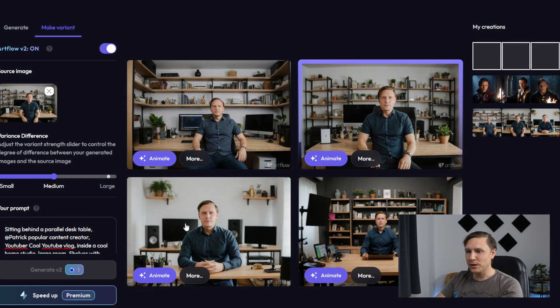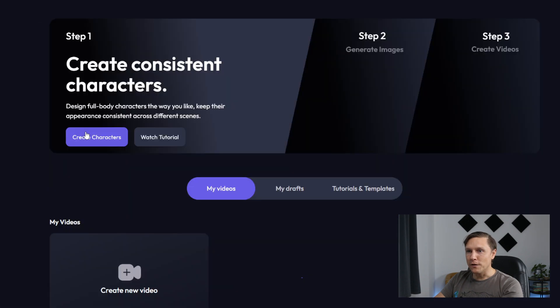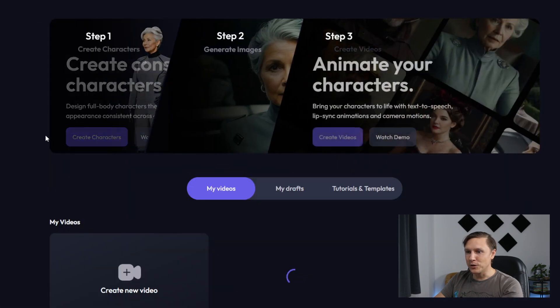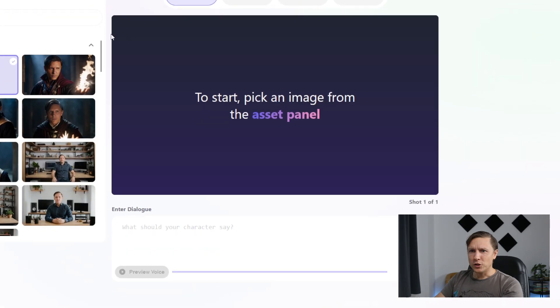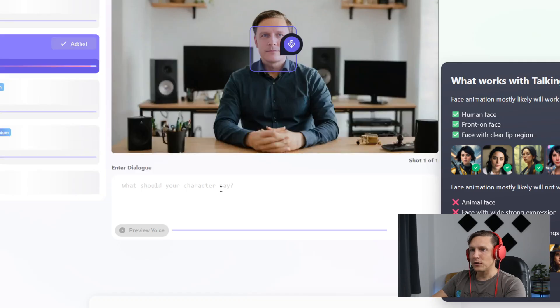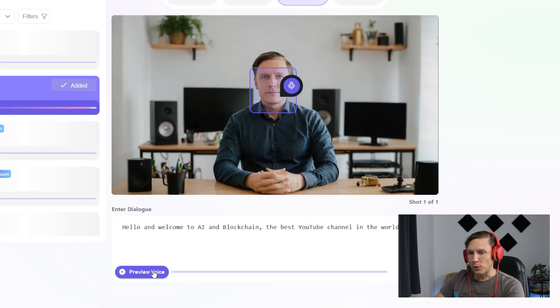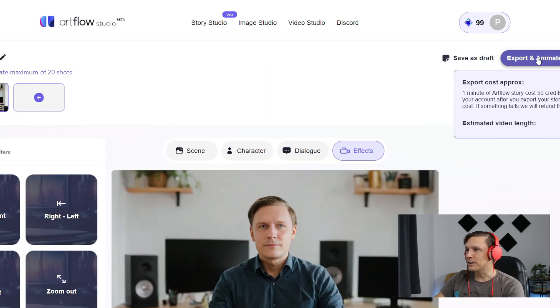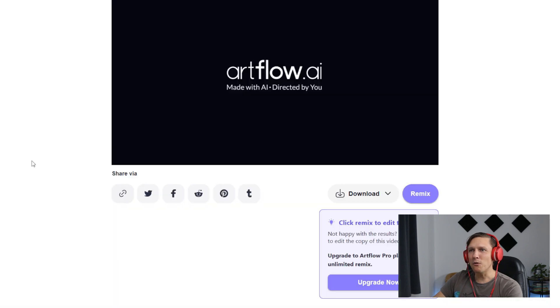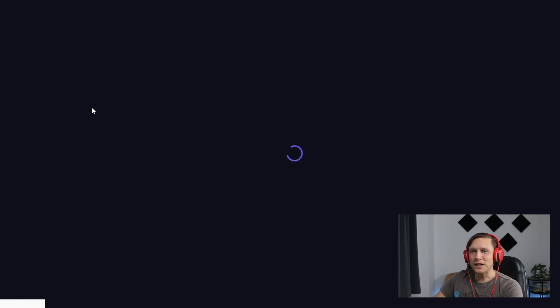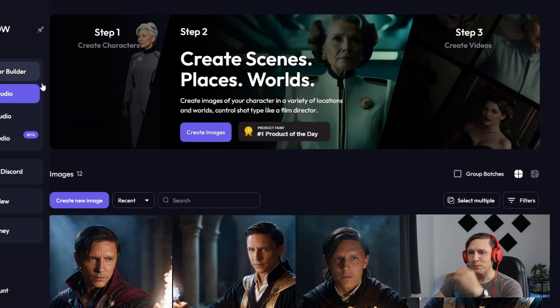What you can do is let's take this one. I like this picture actually a lot. Let's go to video studio. Go to create your first video. You can choose now on the left side. Let's take the one where I'm just sitting on the table and you enter a dialogue. For example, hello and welcome to AI and Blockchain, the best YouTube channel in the world. And let's click on export and animate. Hello and welcome to AI and Blockchain, the best YouTube channel in the world. This is creepy. That's quite creepy. But that's the video and you see how easy this is to produce these videos with your own characters, to create own pictures. This is artflow.ai.